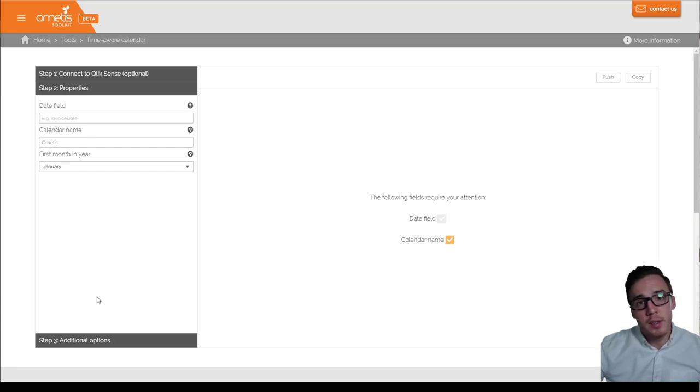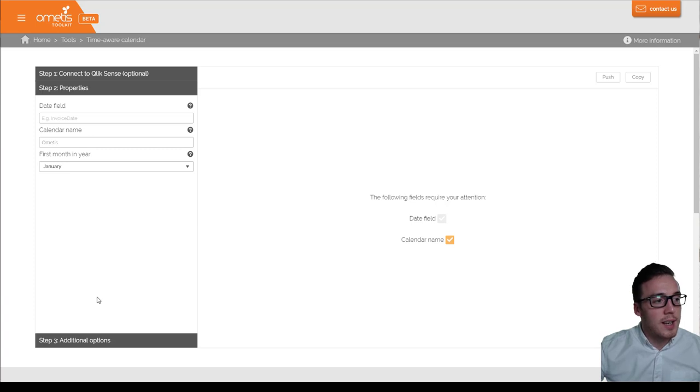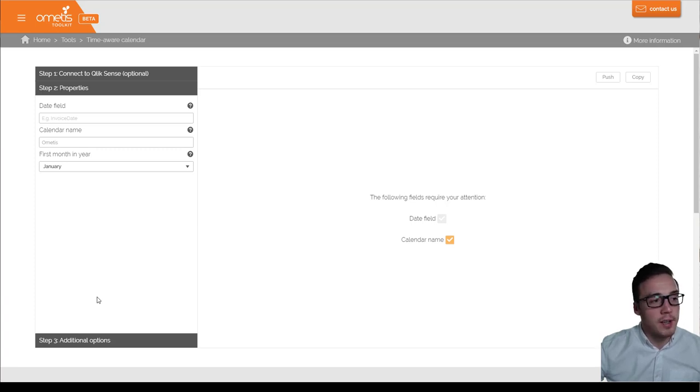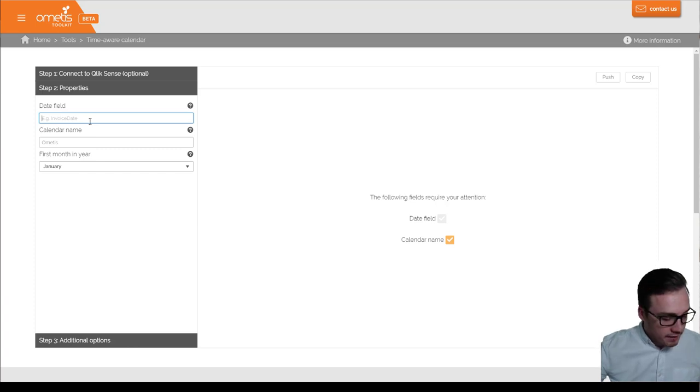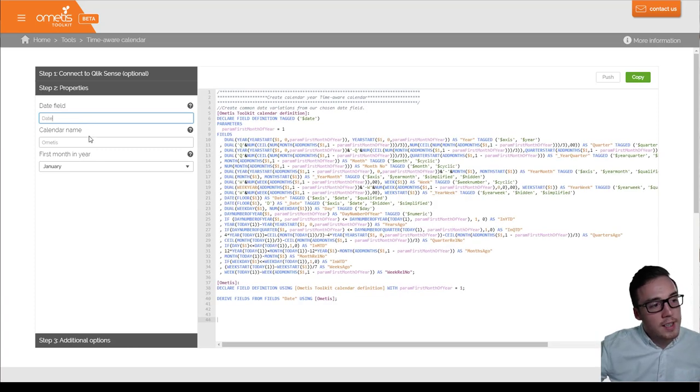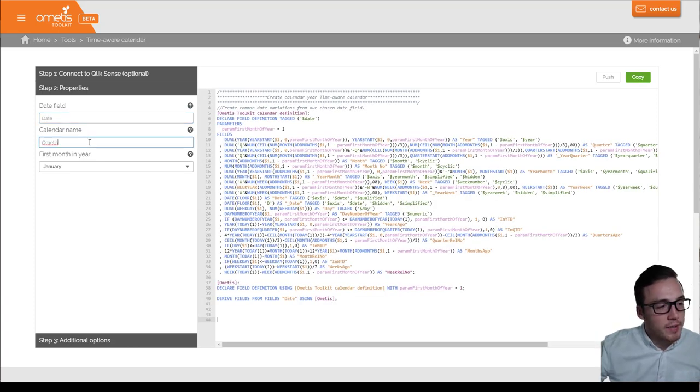And it's highly optimized, uses best practices, and allows you to add some further functionality to your calendar scripts. To start with, you'll need to pass it a date field. Next, you can give it a name. I'm just going to leave it as ametis.